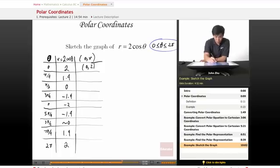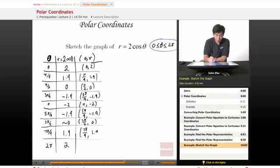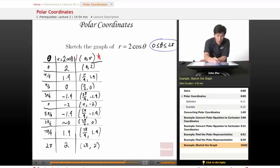So now we write the ordered pairs: (0, 2), (π/4, 1.4), (π/2, 0), (3π/4, −1.4), (π, −2), (5π/4, −1.4), (3π/2, 0), (7π/4, 1.4), and (2π, 2). And this column is the one we are looking for to graph.